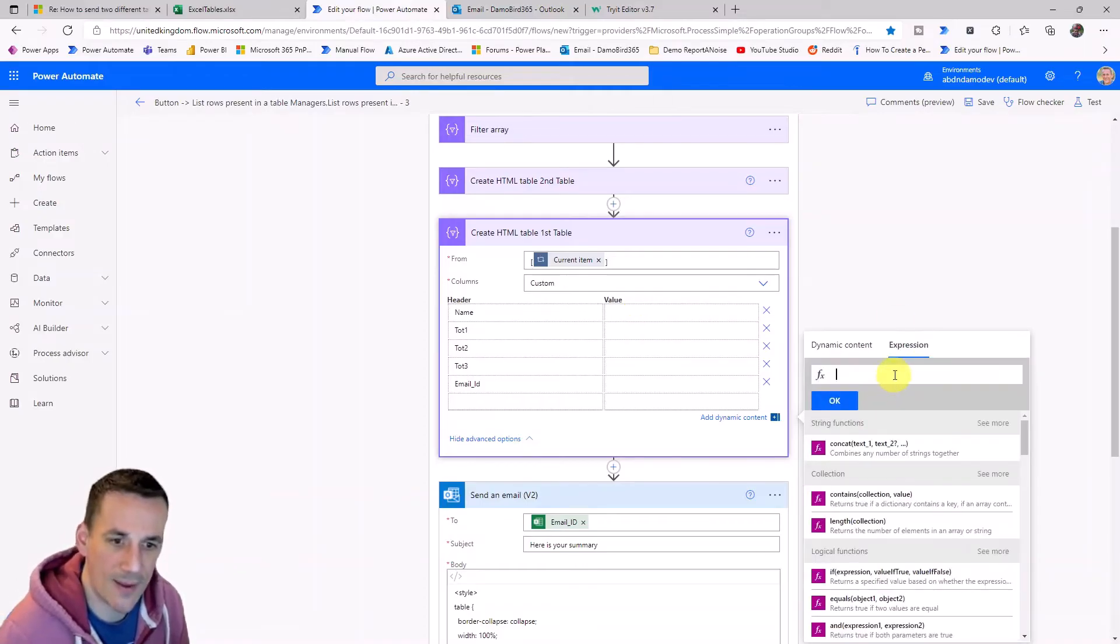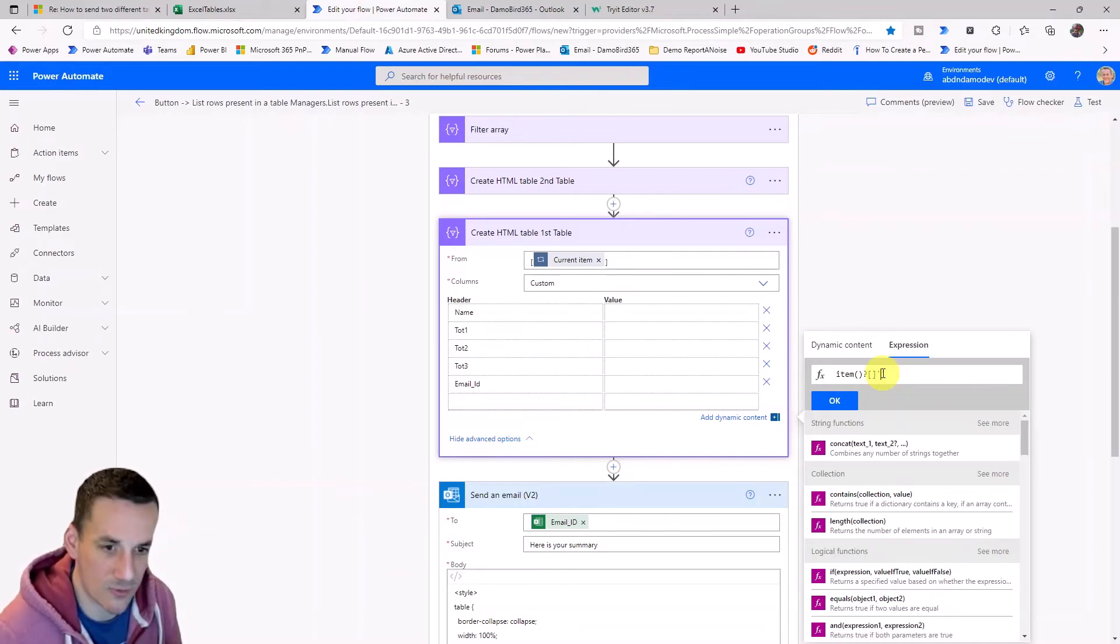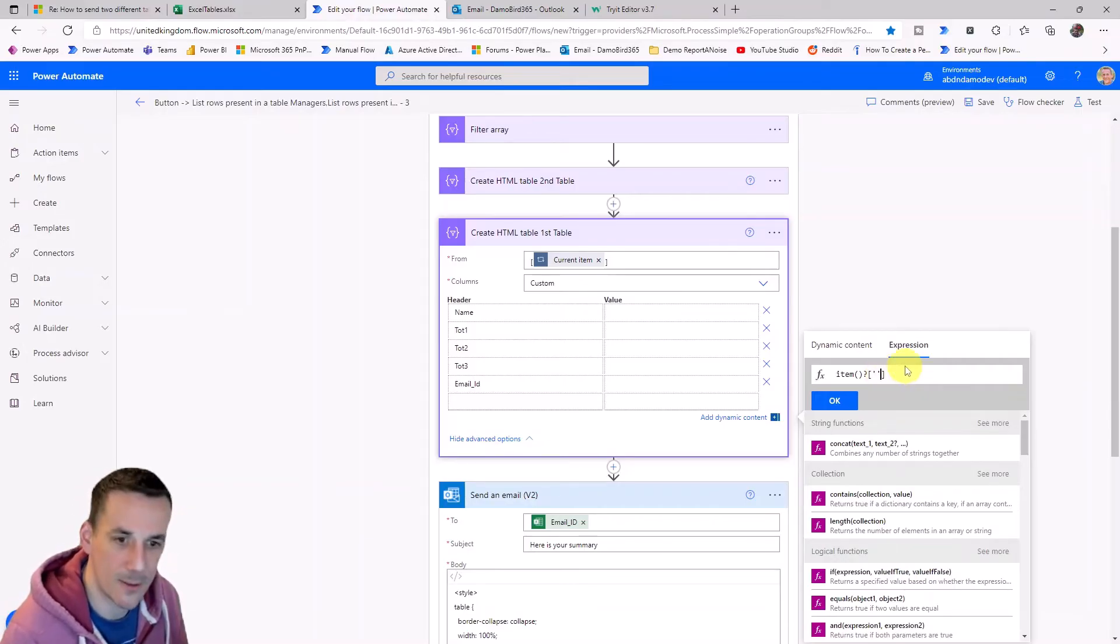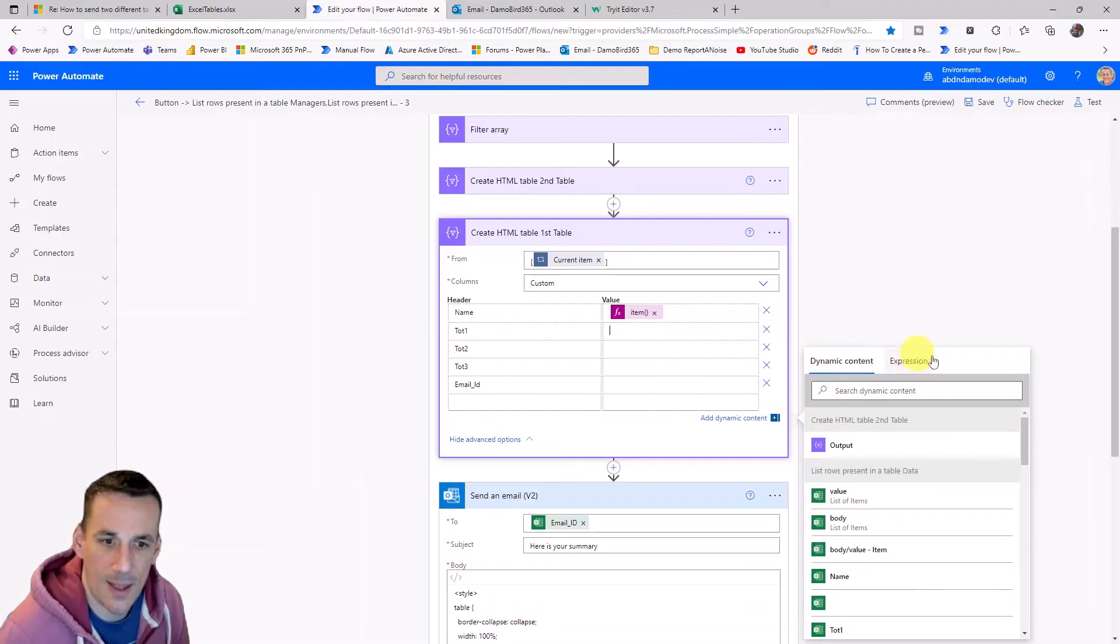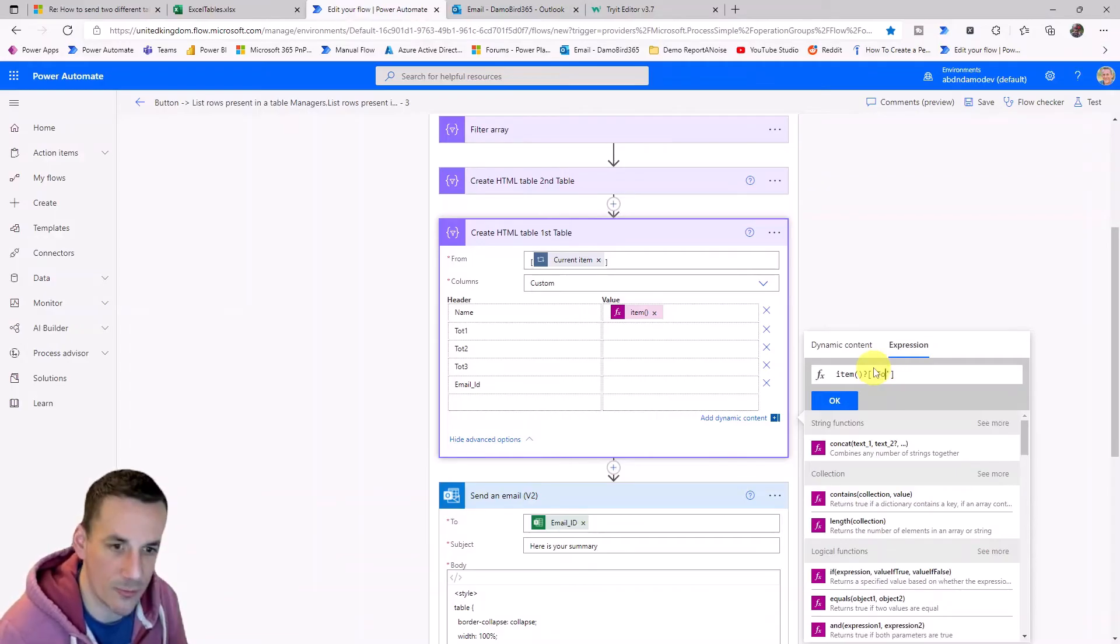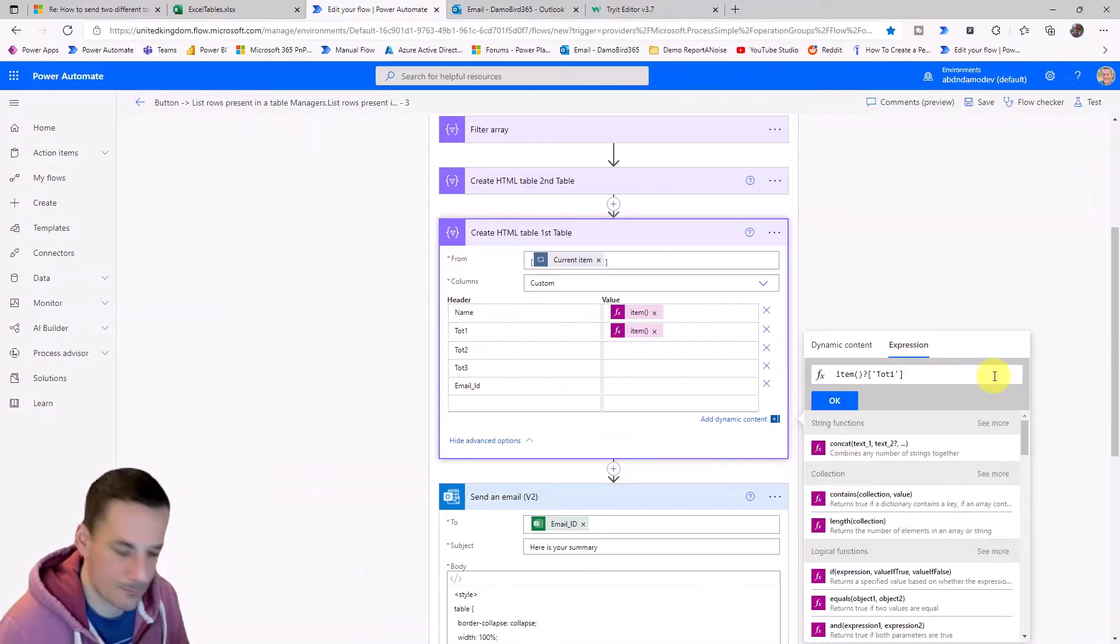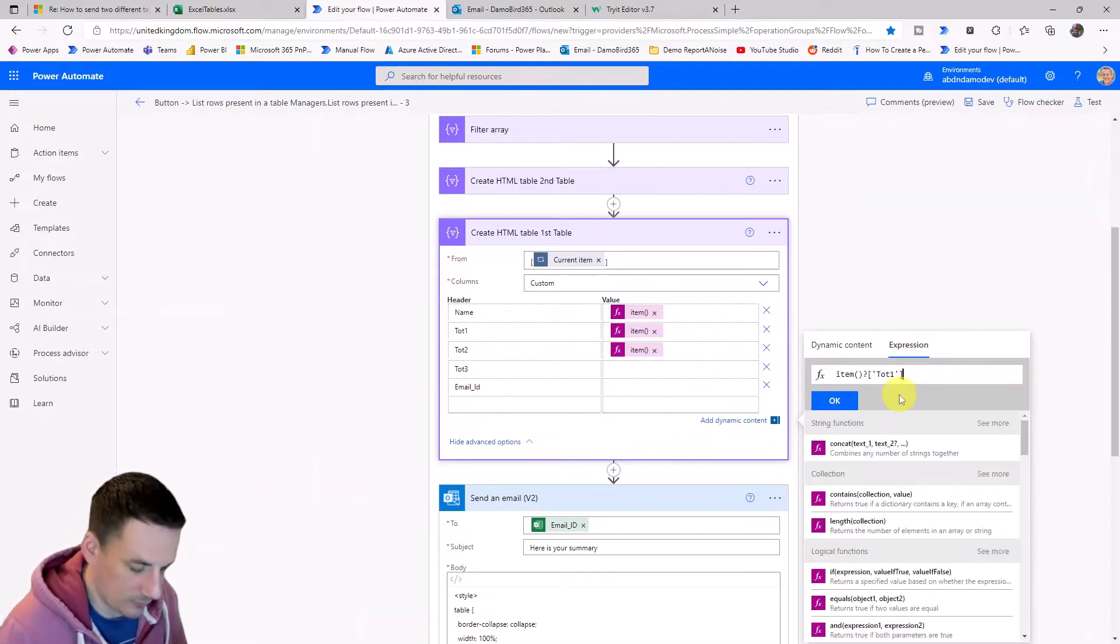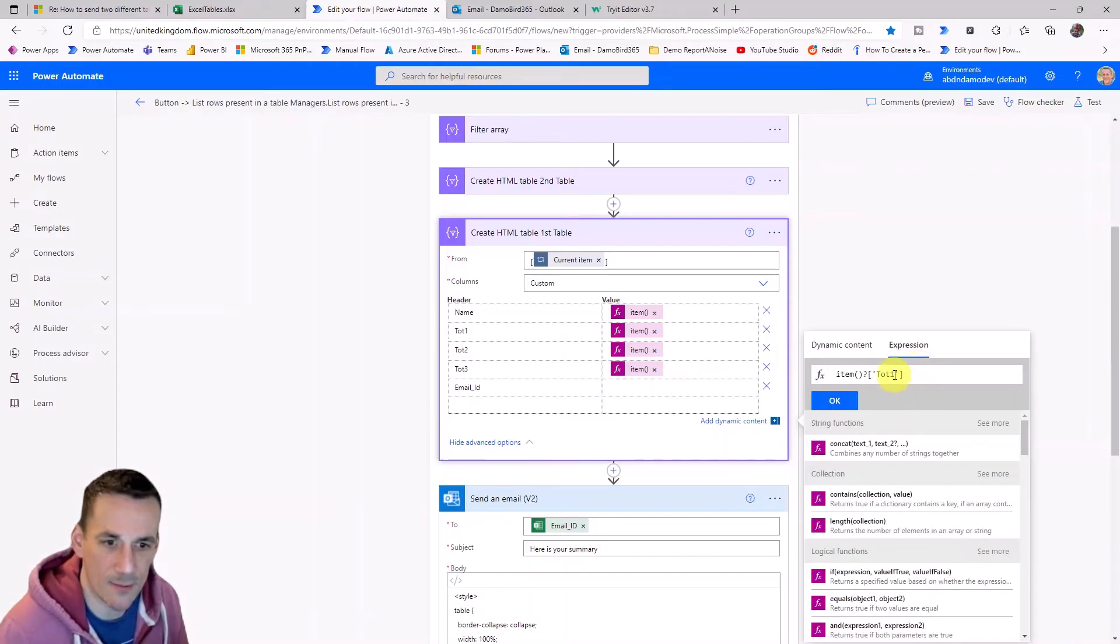And then we need to go into the expression builder here and just type in item, the open and close brackets, a question mark, square brackets with single quotes in the middle here, and then type in each of these column names. So these are the names of the actual columns within Excel. And again, I've copied that expression, I'll paste it in and I can go ahead and type in top one, top two and top three. Just go ahead and copy that and do the rest of them. And top three. And then finally, the last one wants to do here is the email ID.